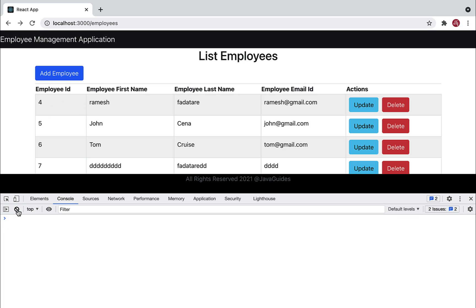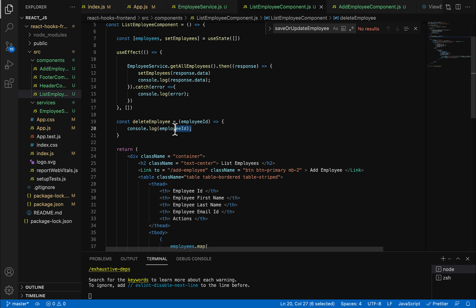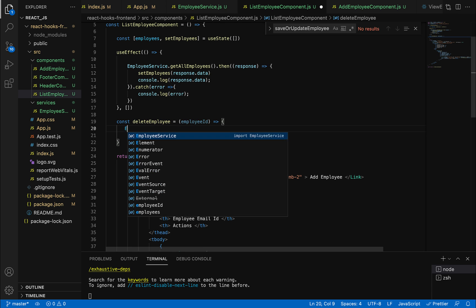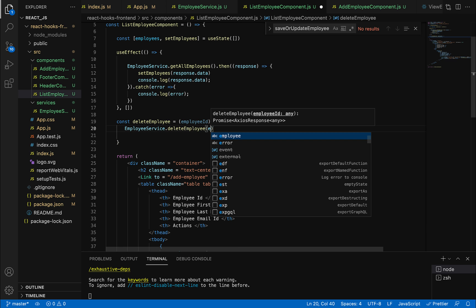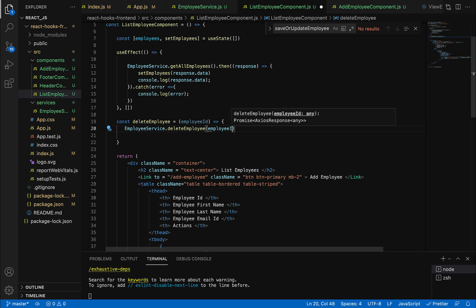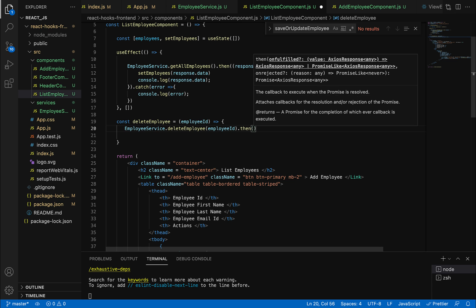Now we can pass this ID and delete the employee. Go back to the deleteEmployee method, remove the console.log, and instead call the service's deleteEmployee method, passing the employee ID. Then we call the then method to handle the promise object with a response.